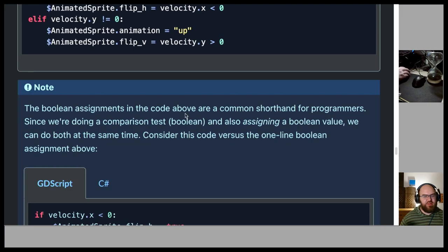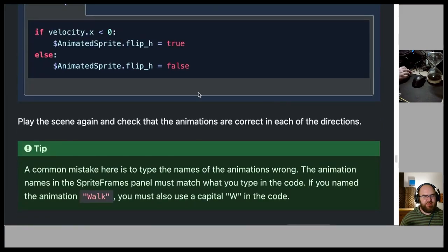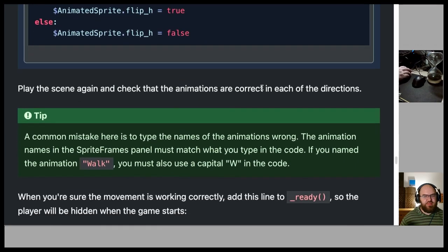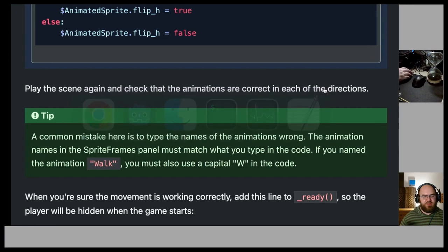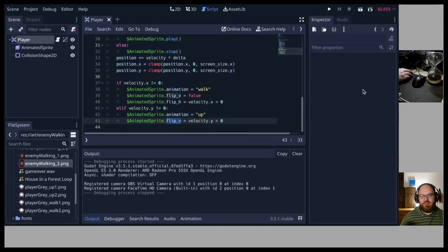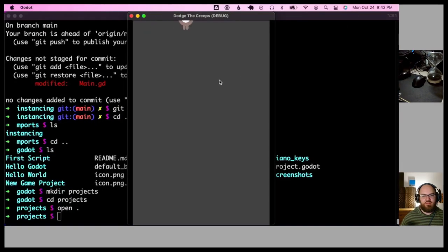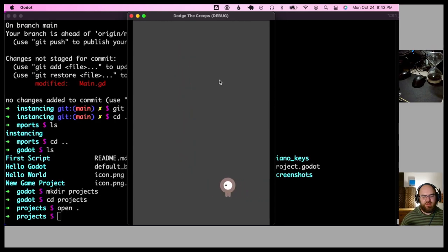The boolean assignments like 'flip_h = velocity.x < 0' are a common programmer shorthand. Play the scene again and check the animations are correct in each direction — up, down, right, and left all look good.